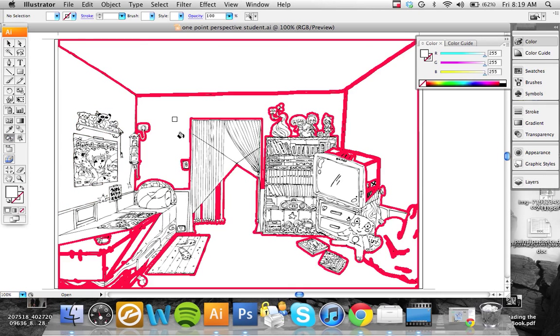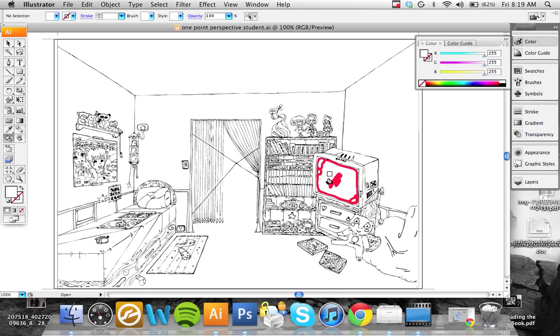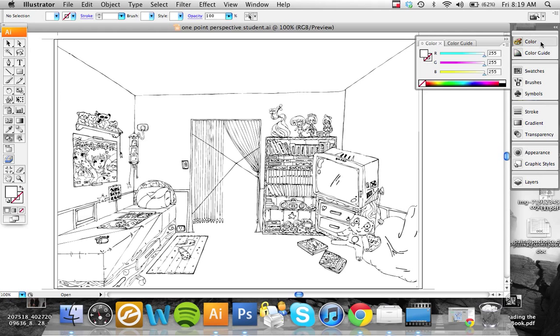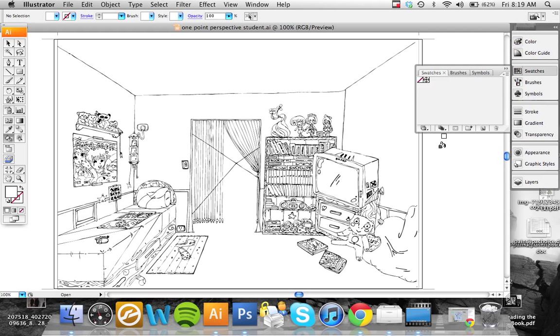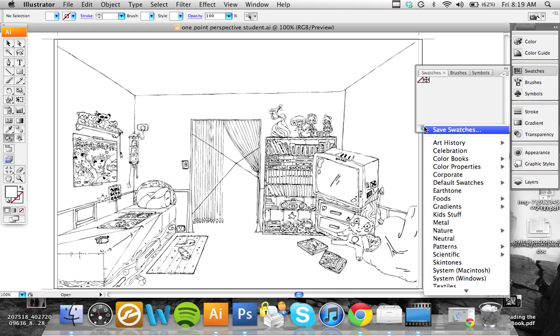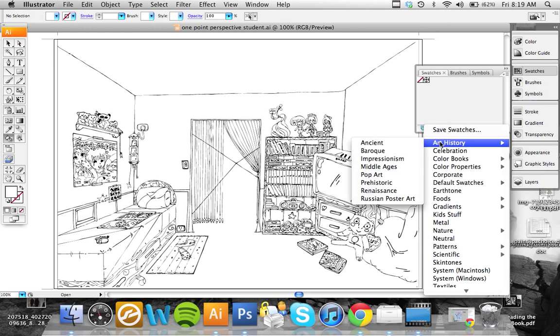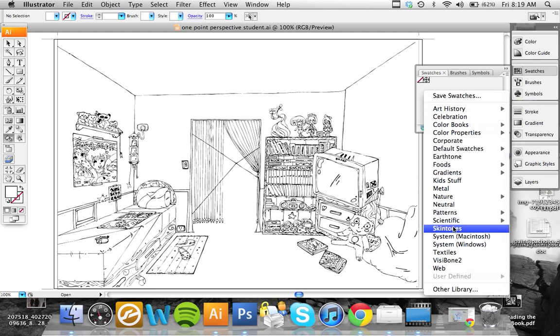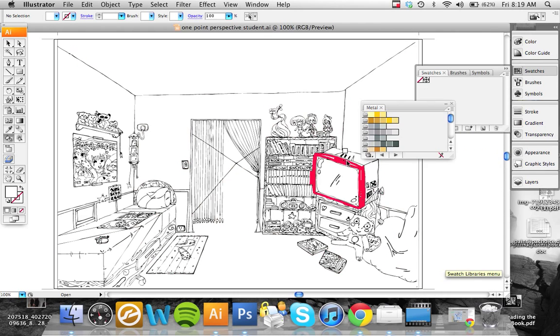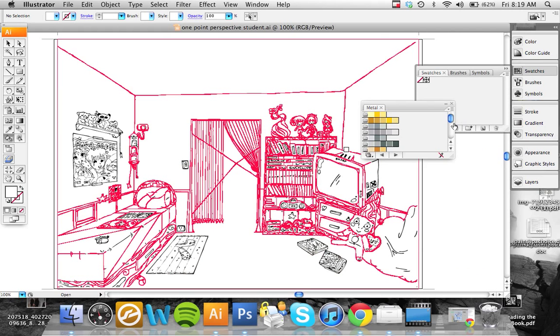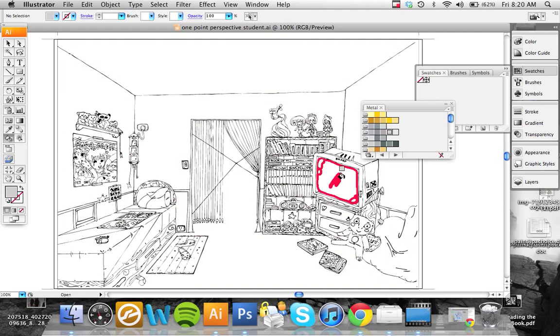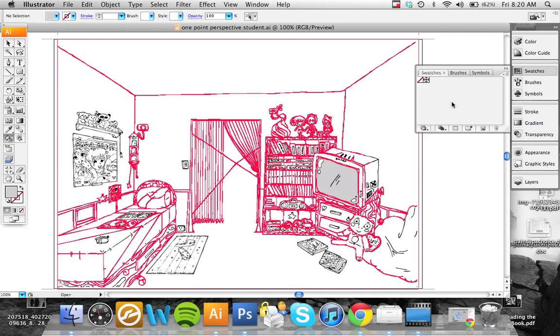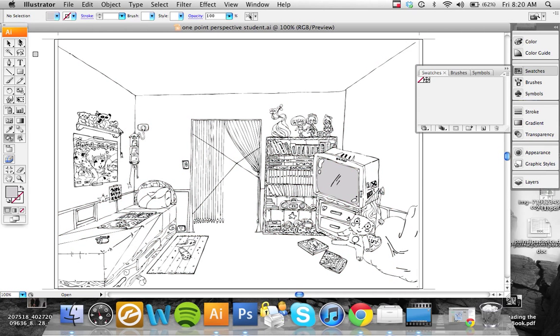If I wanted that TV screen for instance, let's choose Swatches. If you go into Swatches we have all these different colors and tones. Maybe I'll just give it light gray, just as an example. So you can see that TV's colored.